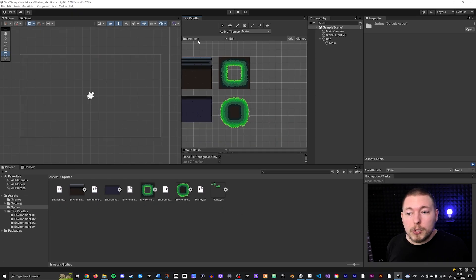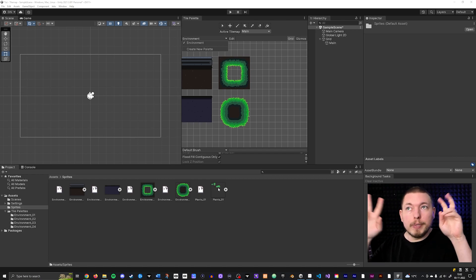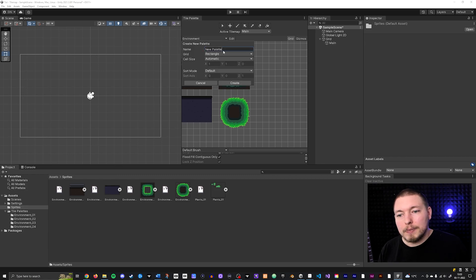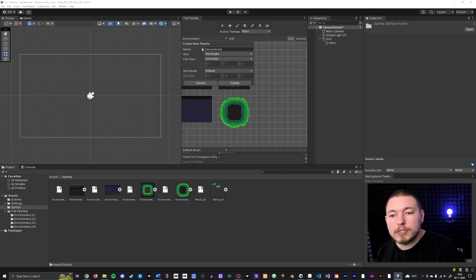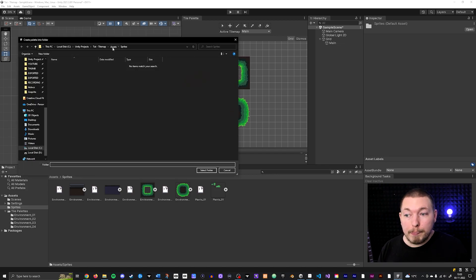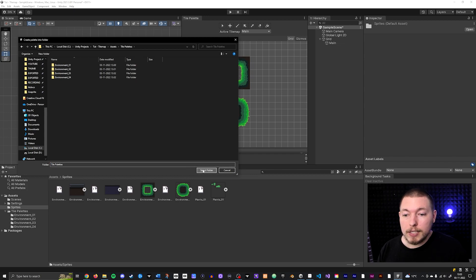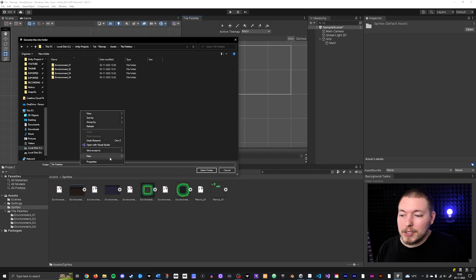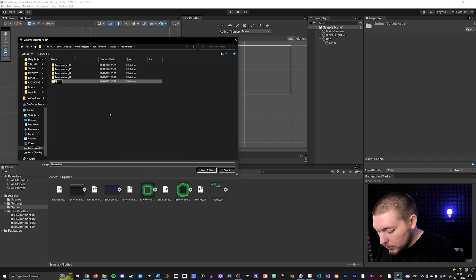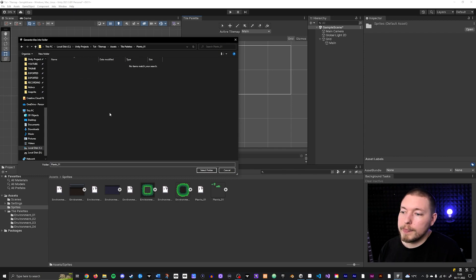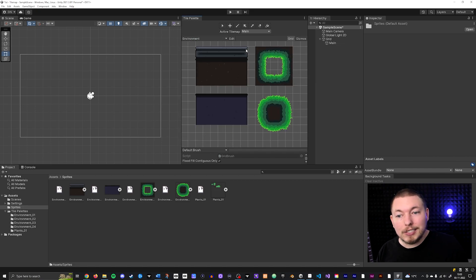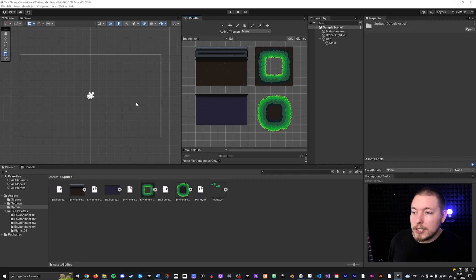For the last sprite, I'm going to create a new tile palette because this one isn't really environment in the same sense — I think of it more as decorations. So I'll go and create a new tile palette called 'Decorations', save it inside my Tile Palettes folder, and then drag the plants sprite into it. I'll create a folder called 'Plants_1' and save all those assets there. Now I have a couple of different tile palettes I can swap between.